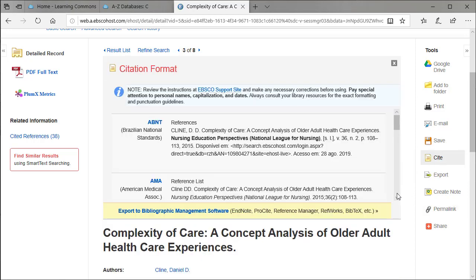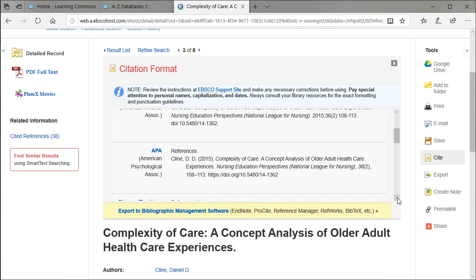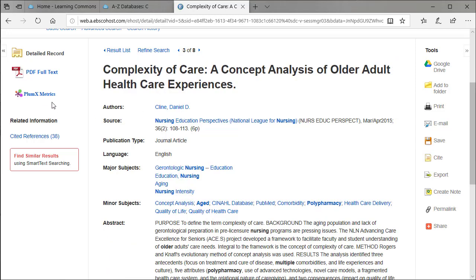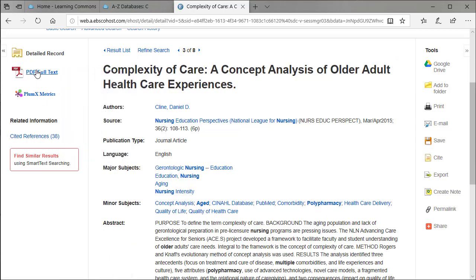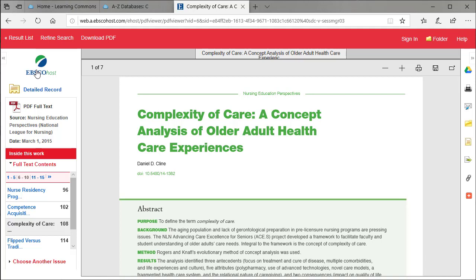You'll see that there's a cite option here, but we're not going to use that because there's always errors. The full text of this article just happens to be in PDF format, so you'll open this up and save it or print it separately.